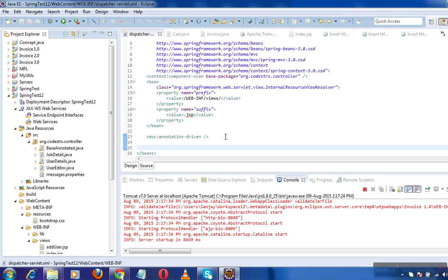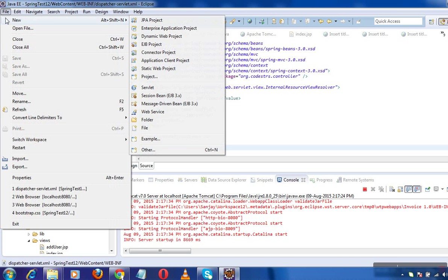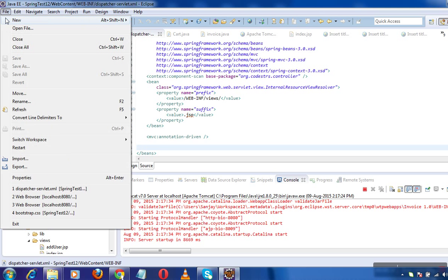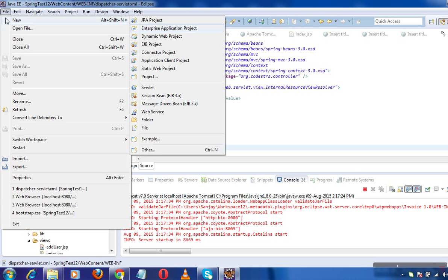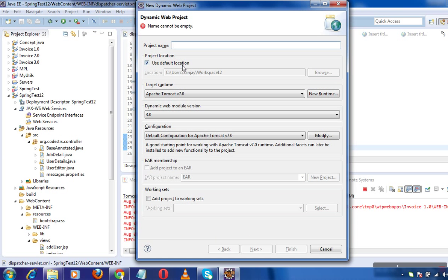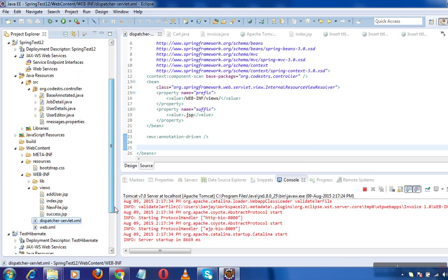See, I have created my project using File > New > Dynamic Web Project. This basically creates a web content folder, which is basically a web app folder in terms of Tomcat.